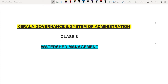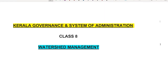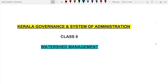Hello everyone, welcome to the video of Kerala Governance and System Administration in our lecture series. We are going to discuss the topic of Watershed Management. We are going to discuss 8 classes in Kerala Governance and System Administration, and we are going to discuss the topic of National Rural Employment Program.